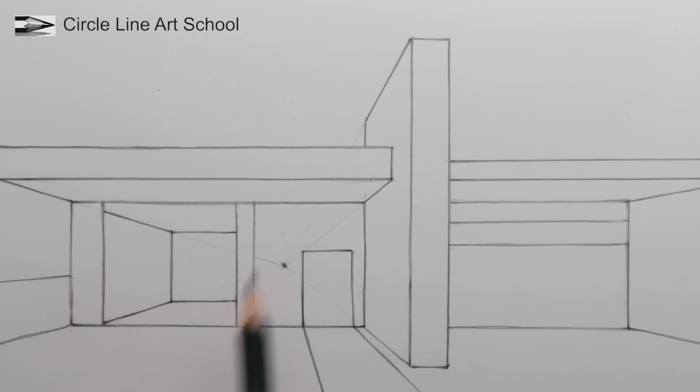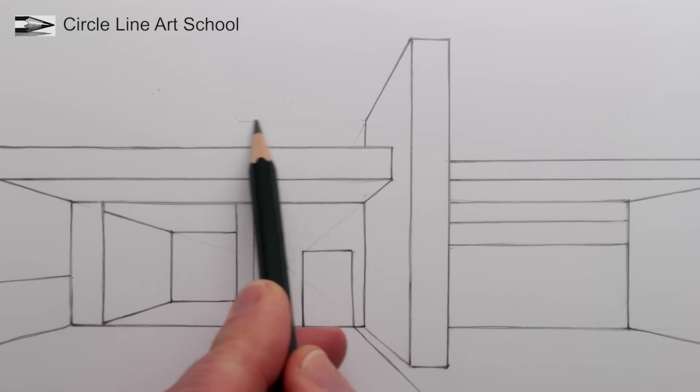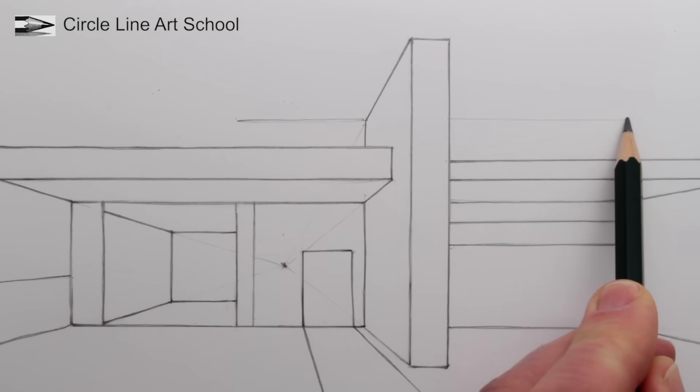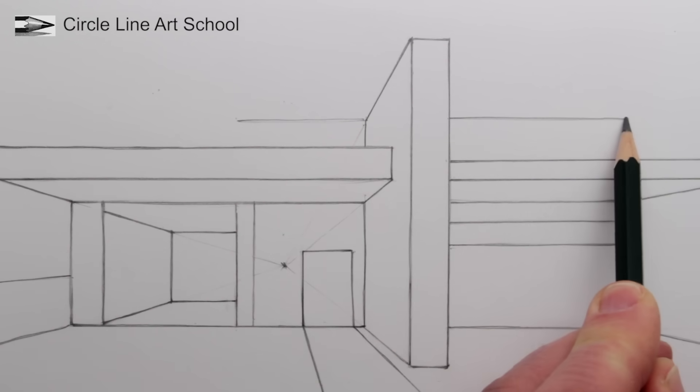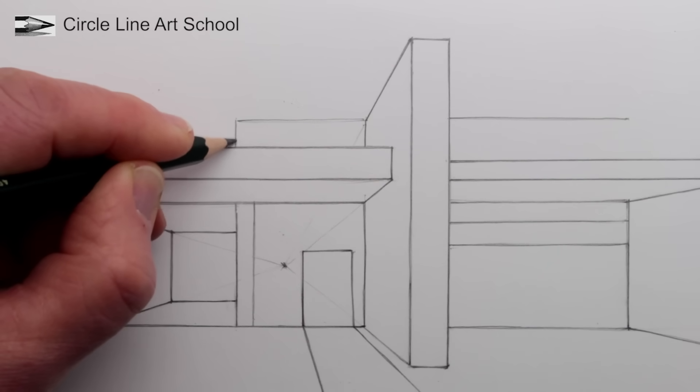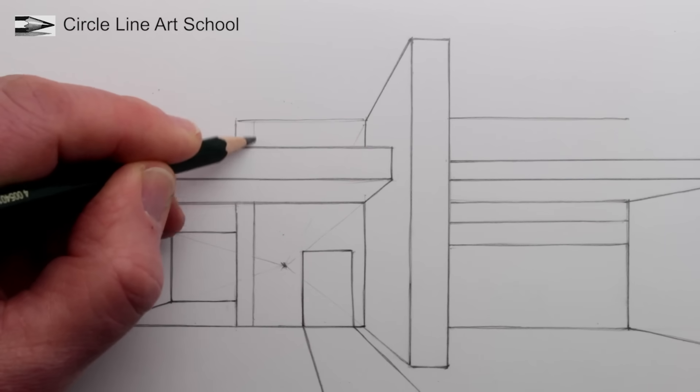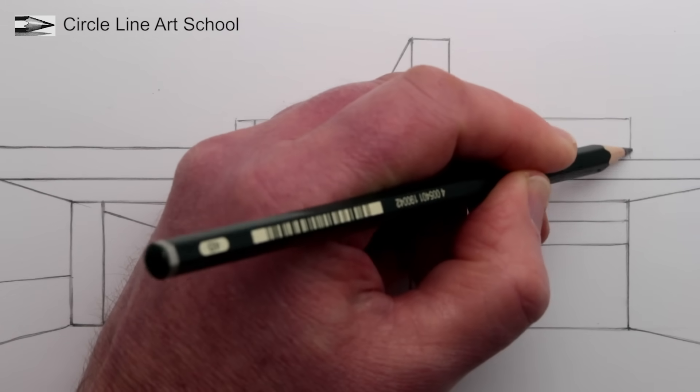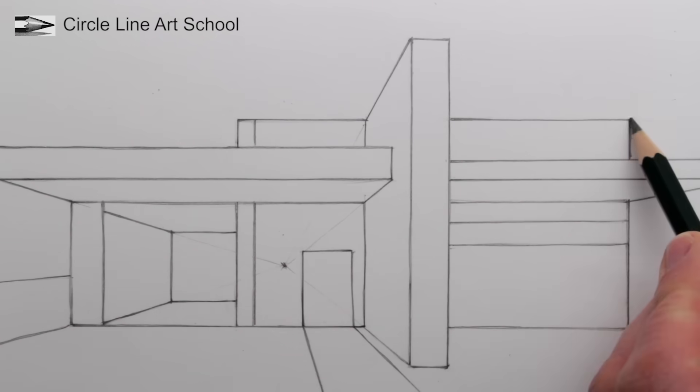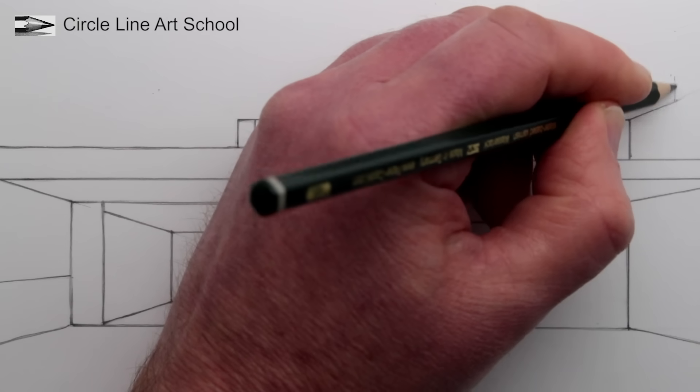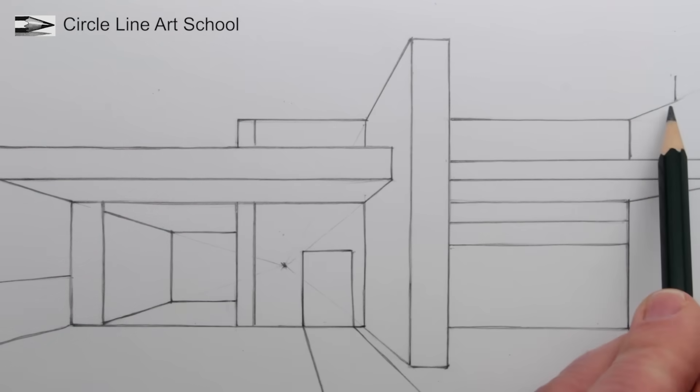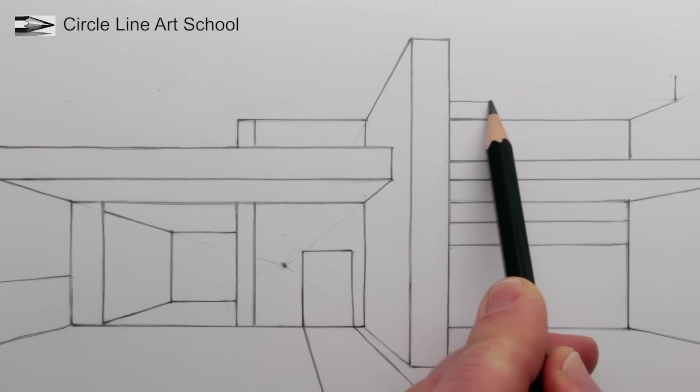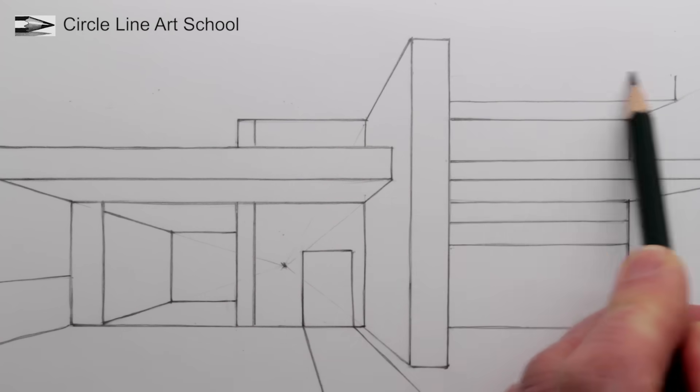And we can extend the building for a second floor. Again, all of the vertical and horizontal lines are parallel, all the vertical lines are parallel to each other, and all of the vertical and horizontal lines in your drawing, it would be good if they line up with the vertical and horizontal edges of your paper.